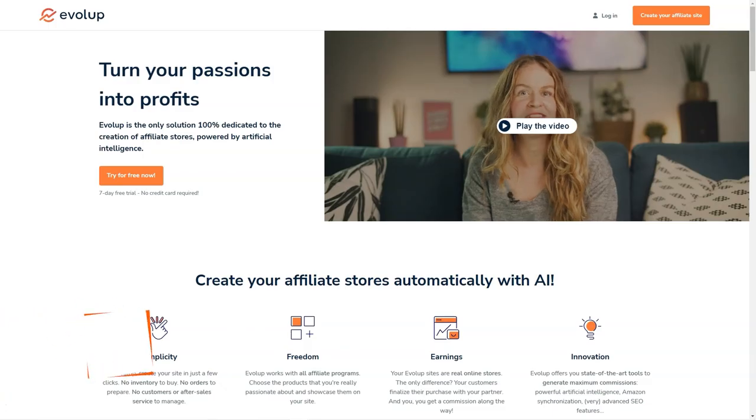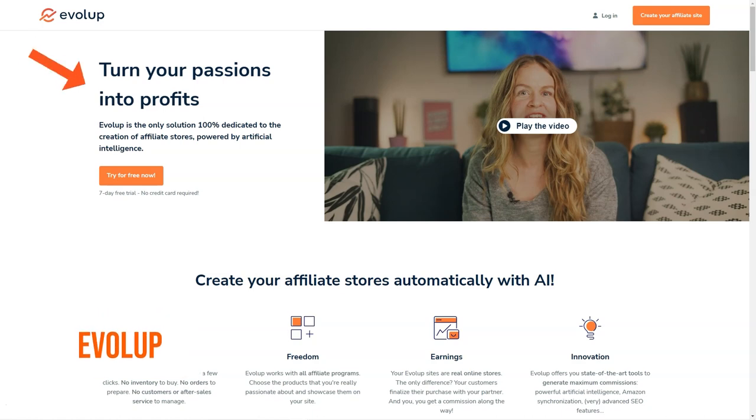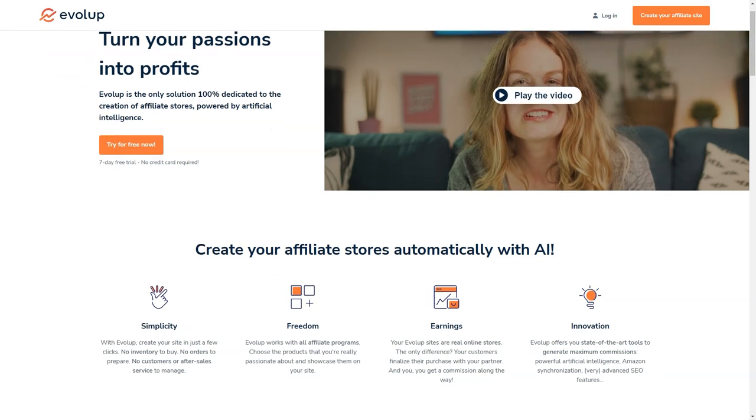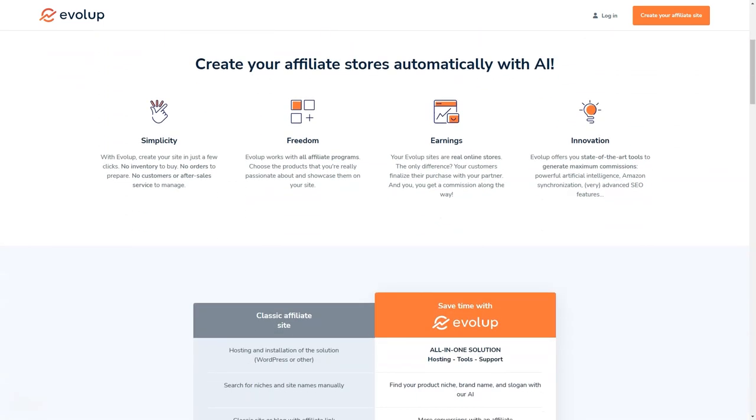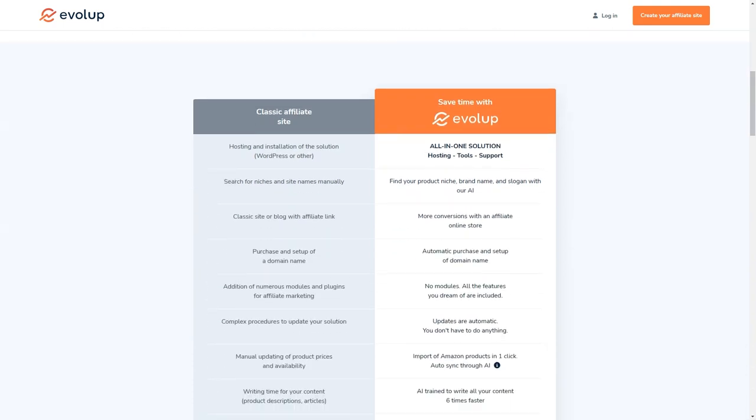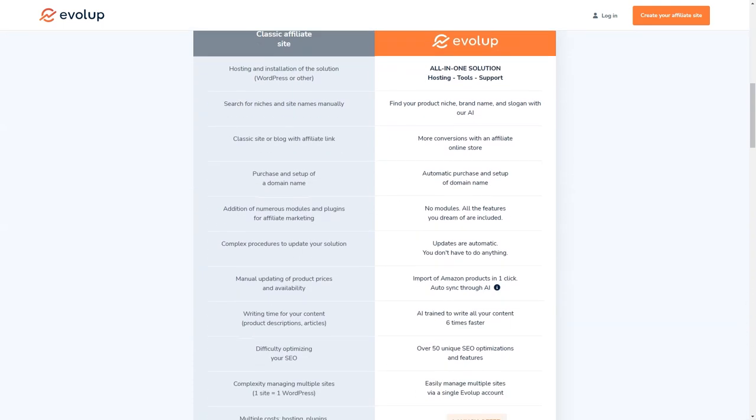Have you heard about Evelop? It's an amazing AI-based tool for creating and managing affiliate stores. And I have to say, I'm pretty impressed with what it has to offer. Think about it. With Evelop, you can have your own affiliate store up and running in just a few clicks, and you won't have to worry about a thing. No inventory, no order management, no customer service, no product sourcing. Evelop takes care of it all. And the best part? You can start earning commissions right away.